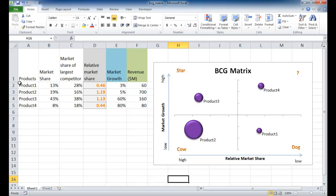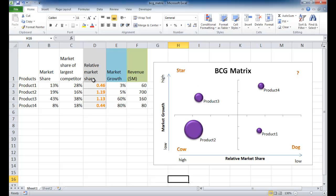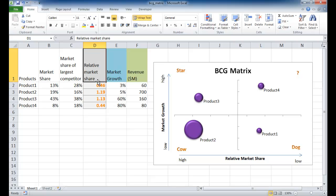You need your products for your rows and columns for market share, market share of the largest competitor, and that gives you relative market share - because if you're focusing on your product you want to compare it against the largest competitor. In our example we're using products not BUs. The relative market share is basically market share divided by the market share of the largest competitor. That's a calculated cell. The next column is market growth, and the last column is revenue.